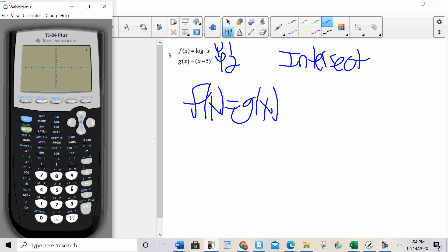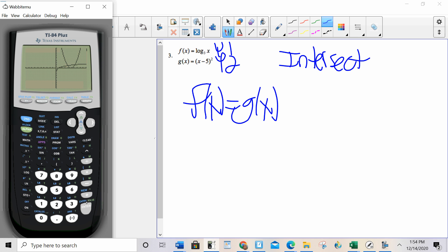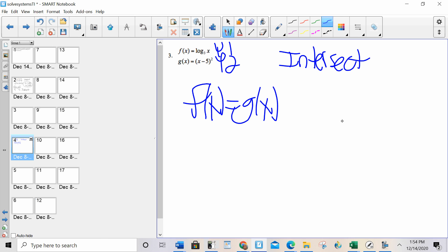We start with zoom 6. Did zoom 6 give me what I want to see? Yeah, I feel like I see everything — I see two intersection points. So I hit second trace, option 5. I move my cursor to the first intersection point as close as I can. I hit enter, enter, enter. To the nearest thousandth, that's 3.888. And again, I only care about the x coordinate.